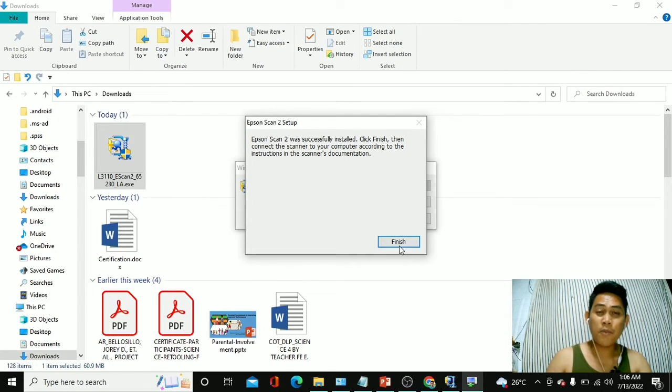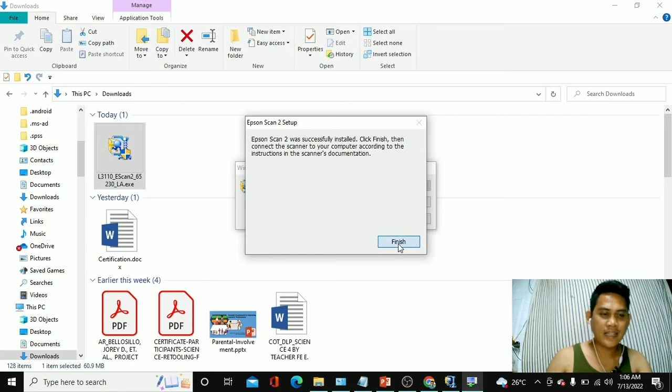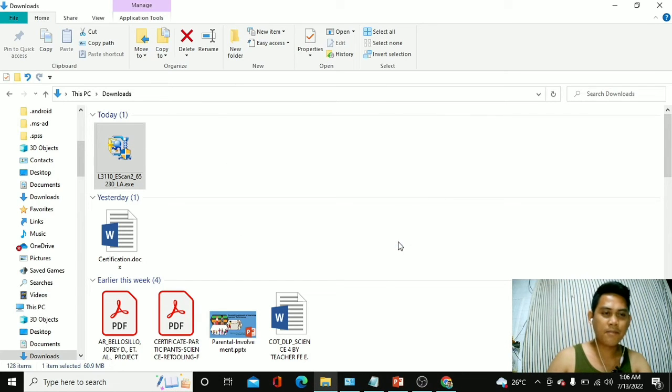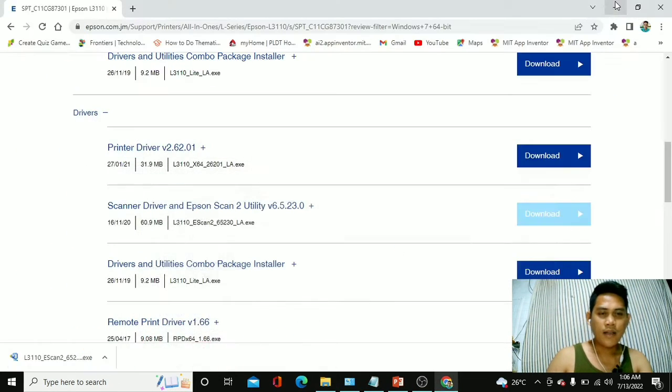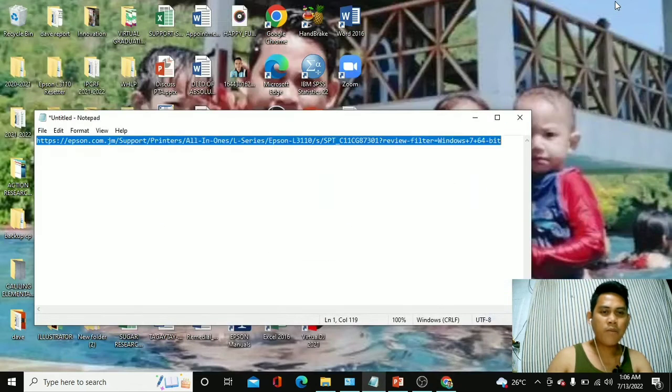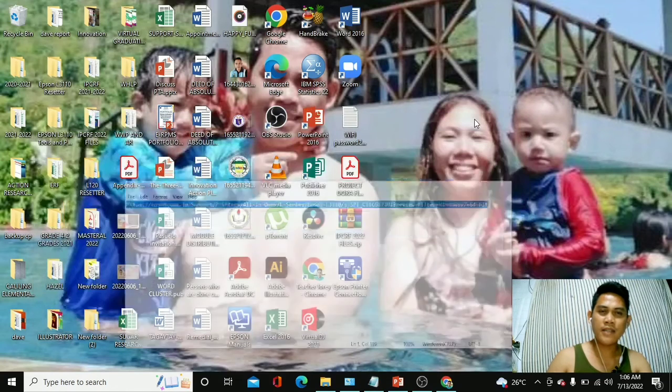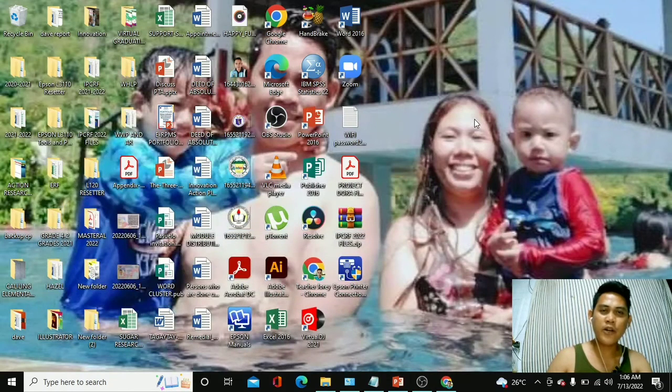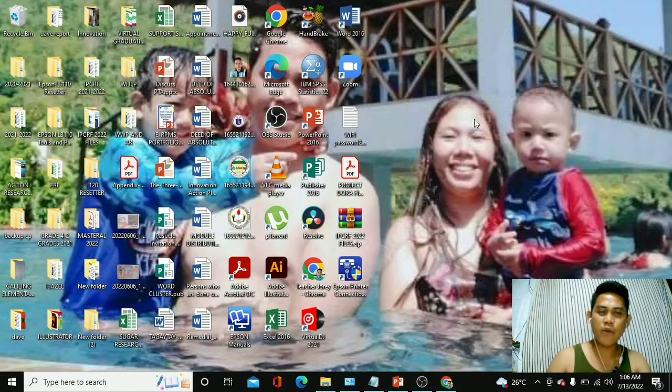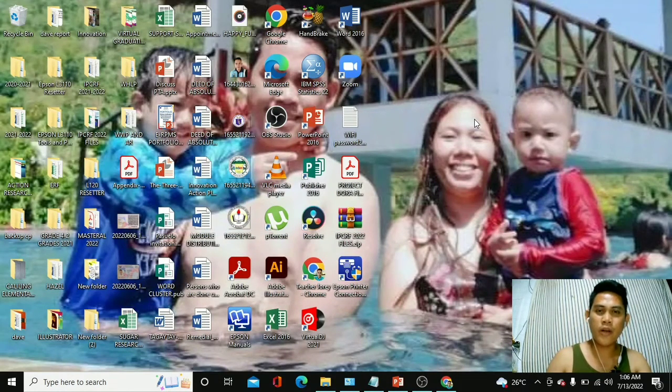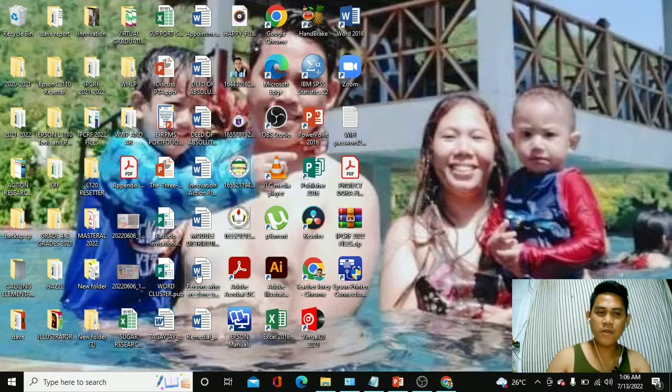And this part, mga kaguro, we have to click next. Okay, so we have successfully downloaded the scanner driver and we have installed it already in our laptop.